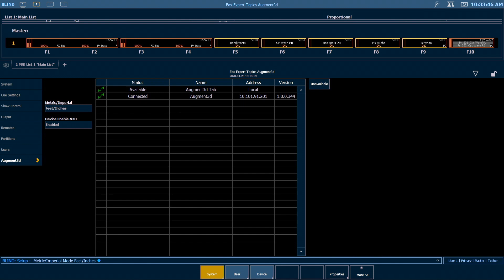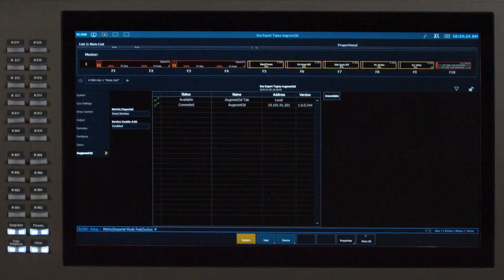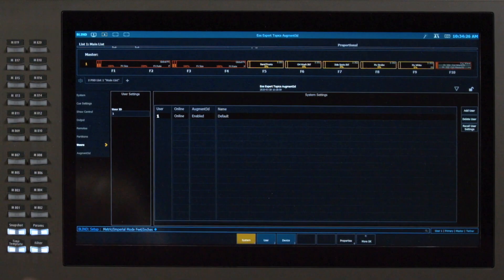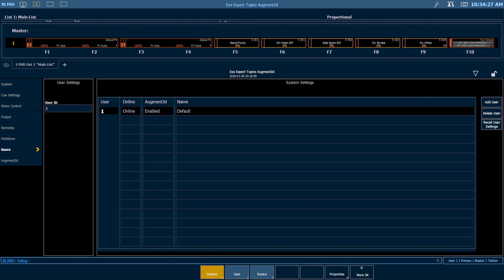My other option here is device enable A3D. This allows me to disable augmented on a per device basis. So if I had a stage manager that was watching a queue list on an RVI, for example, I could disable augmented there in order to save some system resources. Likewise, if I go to my users section of setup, I can enable or disable augmented on a per user basis. If you're having trouble getting augmented to open, these are a couple of good places to check first.